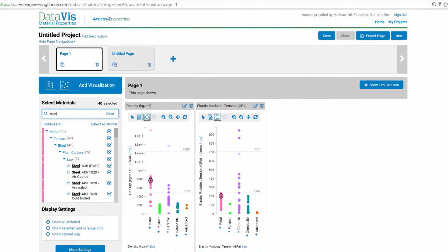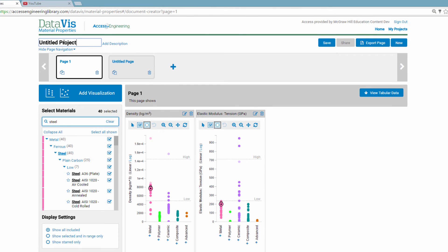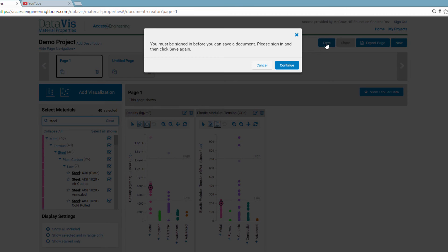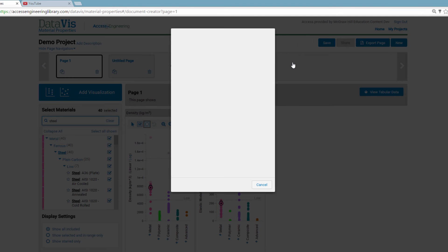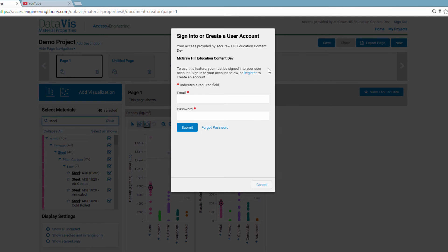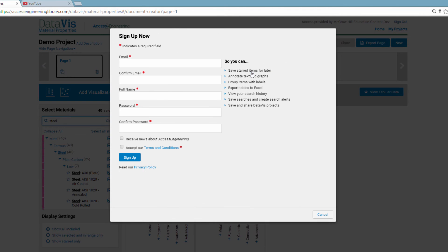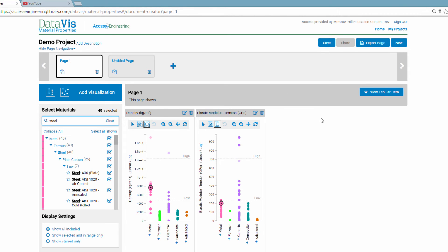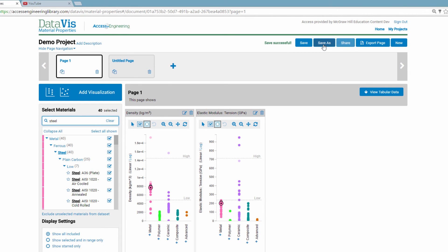You can save the project that you've built. Just give the project a name and click Save. You'll need to sign into your Access Engineering user account, or register for an account if you don't already have one. The project will then be available in your My Projects area.